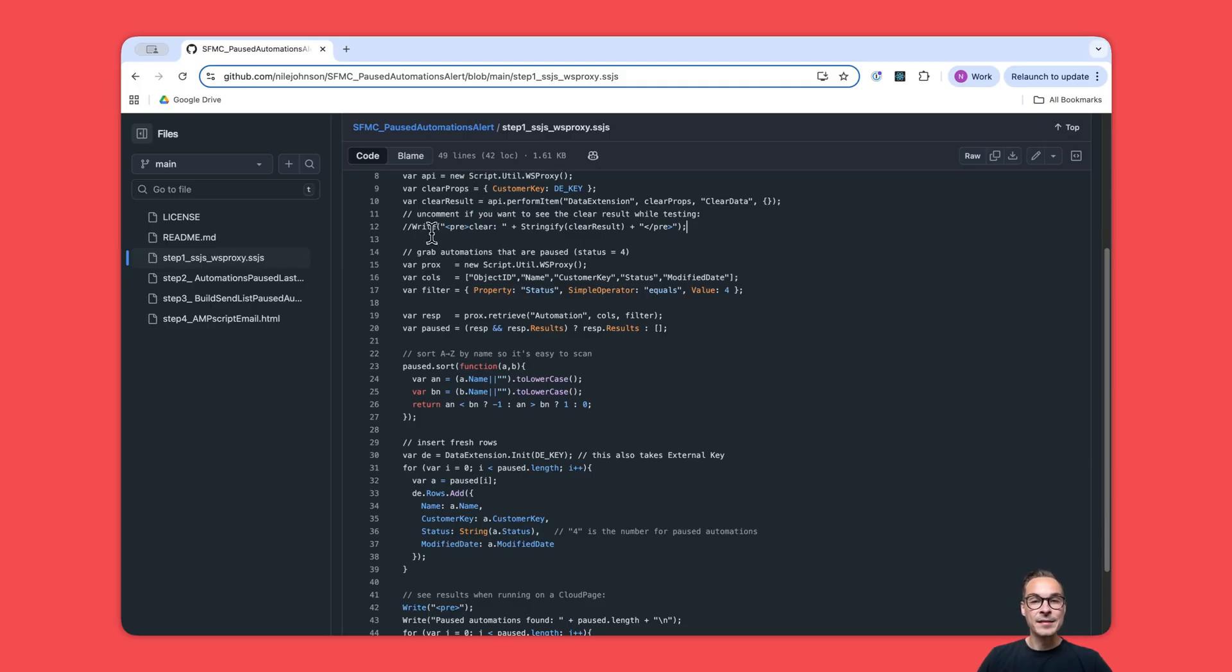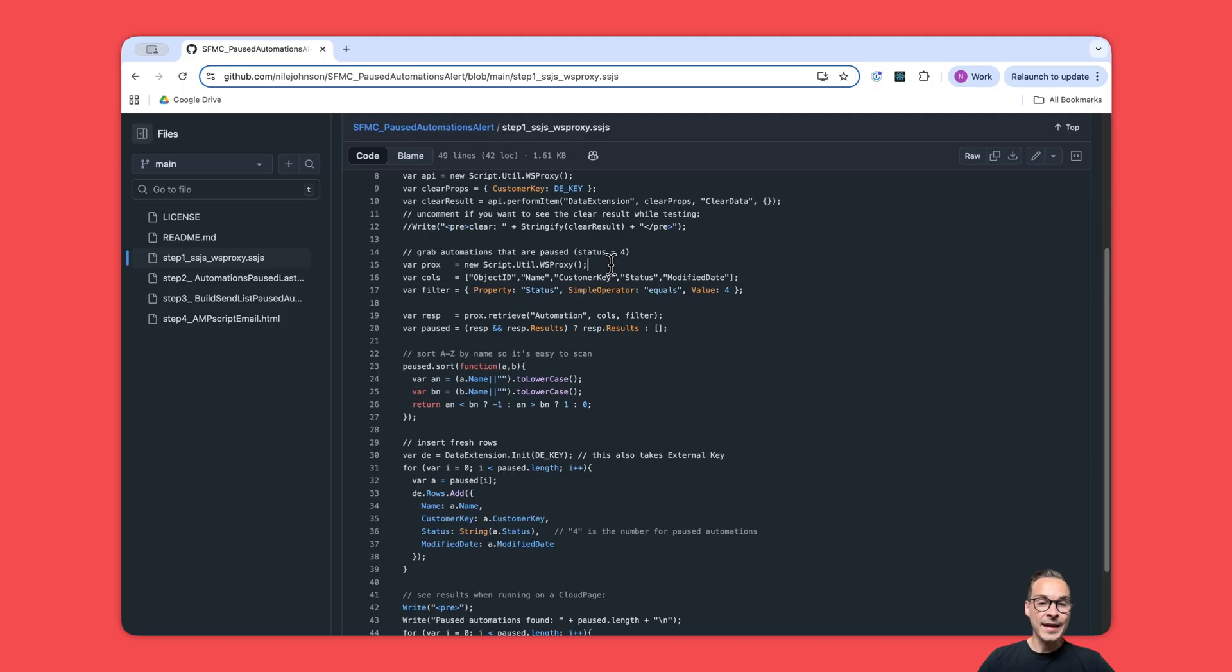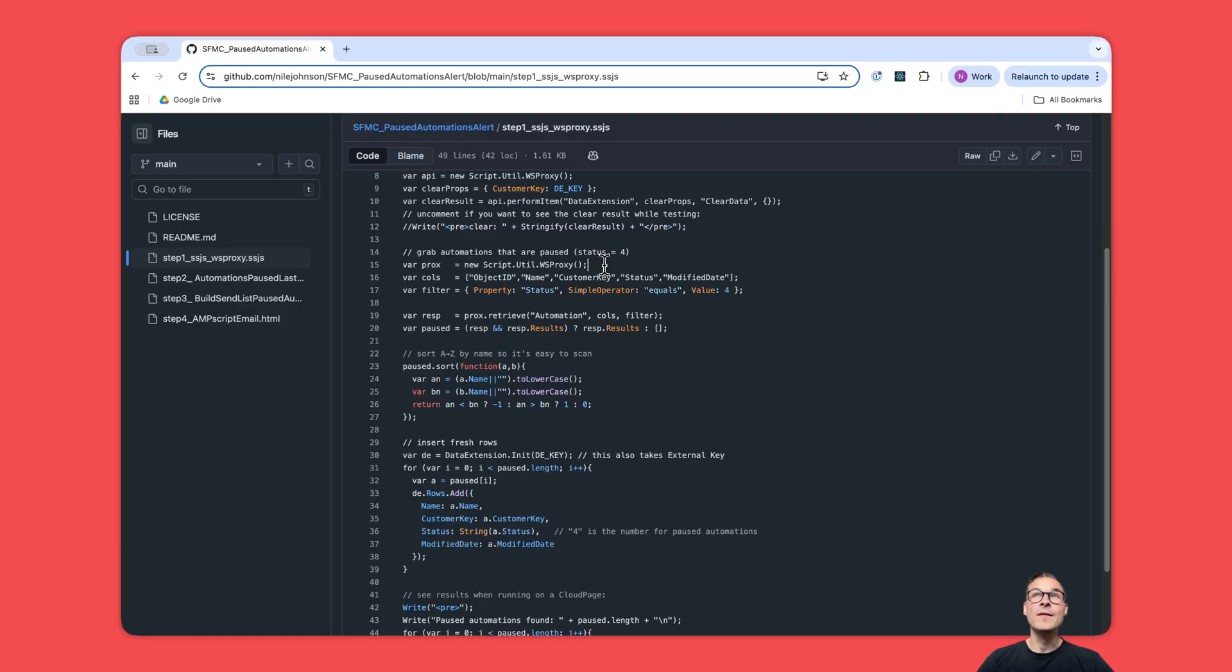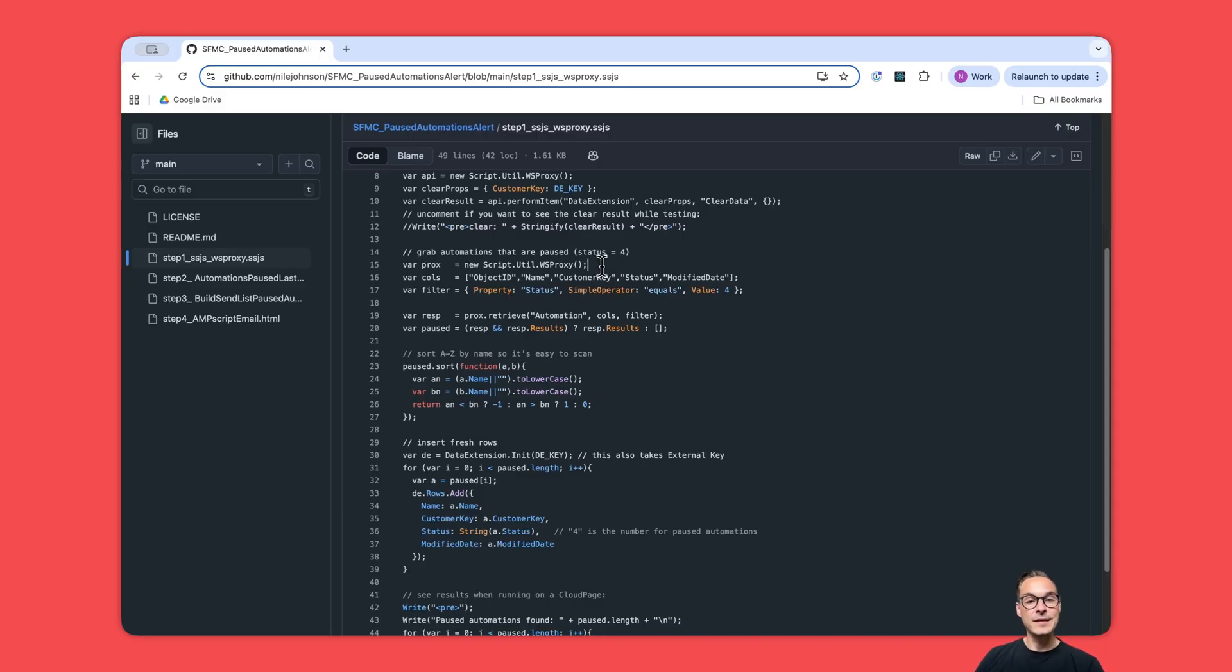Once we've taken care of wiping the data extension, we start to grab the automations. The automations we want are the ones that have a status of four because that is the paused status code. Again we use WSProxy, and I should mention that WSProxy is so nice to use because you can basically access any type of SOAP API with it without having to put in any credentials.